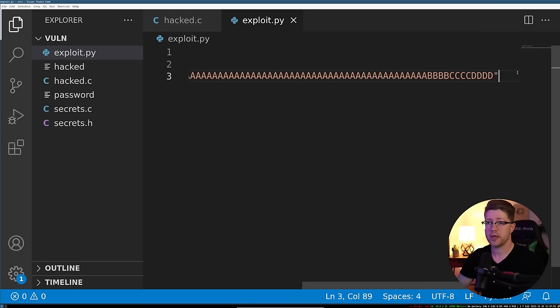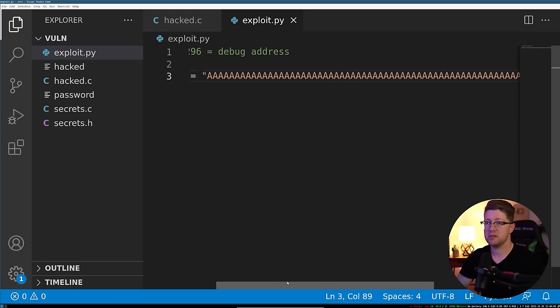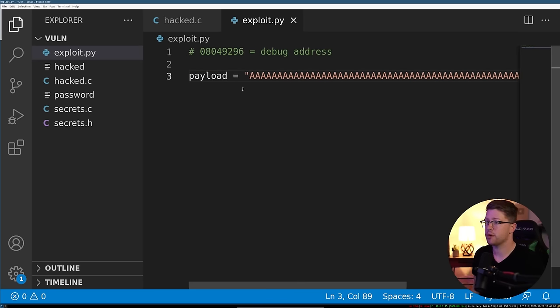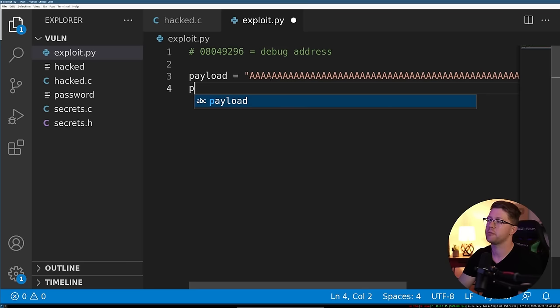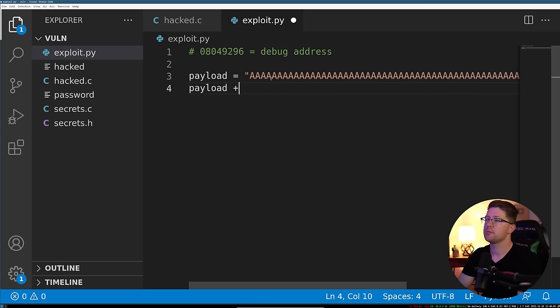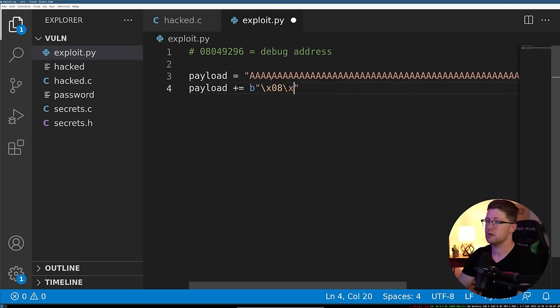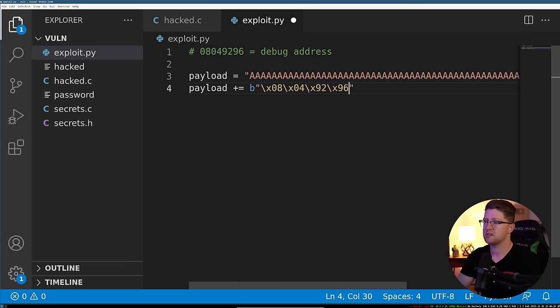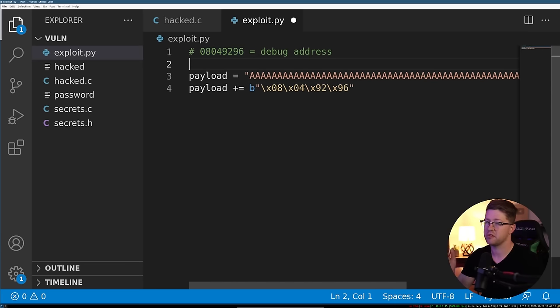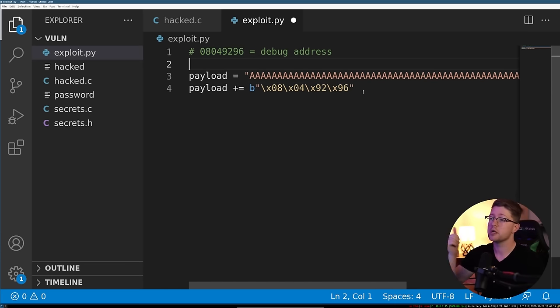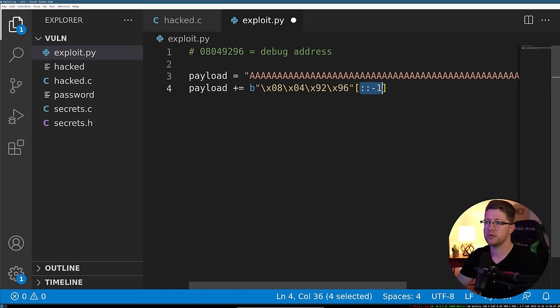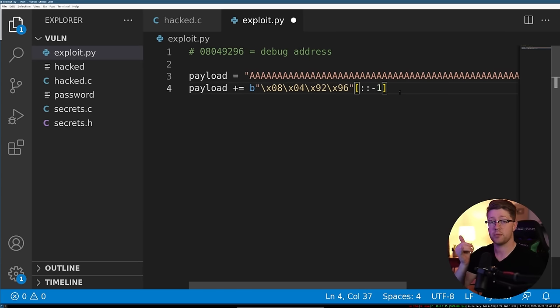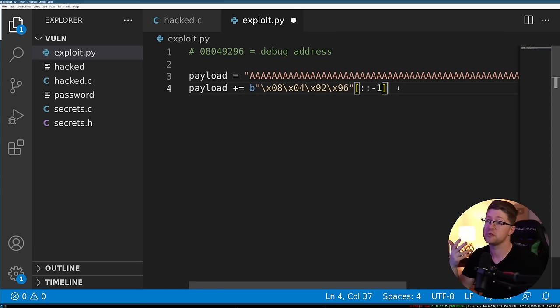So we'll take that and we'll put it into our exploit here and say our initial payload is equal to all of these up until but not including quad E. So now that we have that, that means that the next 4 bytes are going to be our instruction pointers. We'll say that the payload plus equals the bytes of 08049296, which is the address we got here, which is the debug address. We're going to return to debug. And don't forget, we have to use the Python reverse notation to flip that because it's 32-bit Intel, which is little endian. So we'll take that.